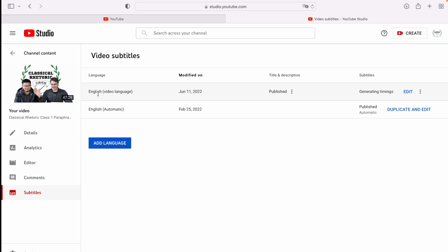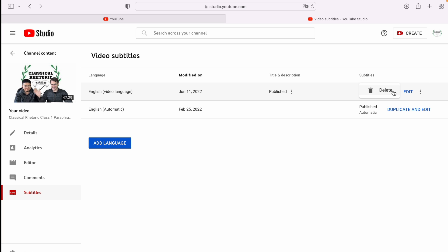Now I can use my edited subtitles once it's done generating timings. So right now I can only delete it. But I would just do the same thing, go here, and I will soon be able to download it.